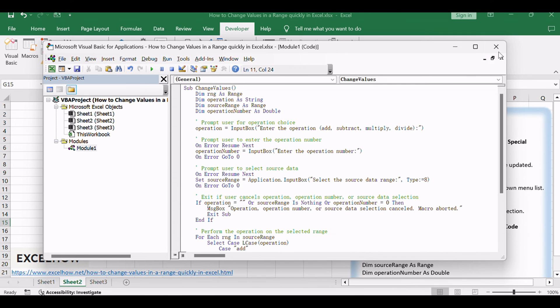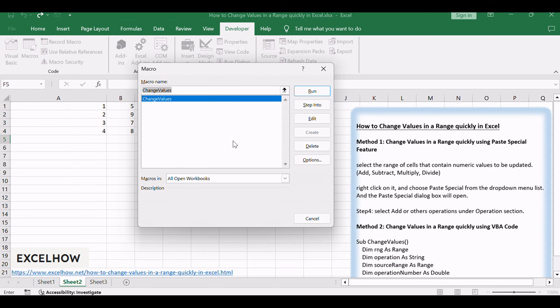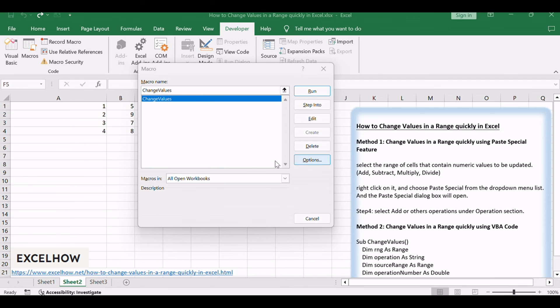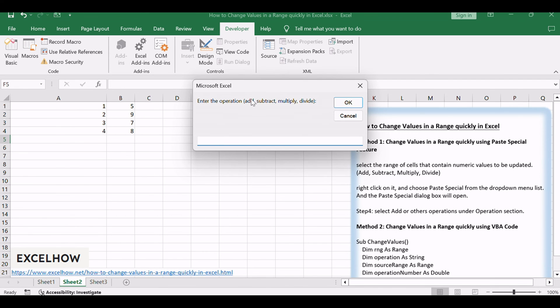Close the editor, press ALT plus F8, select Change Values. And click Run. Enter the desired operation: Add, Subtract, Multiply, or Divide, when prompted.